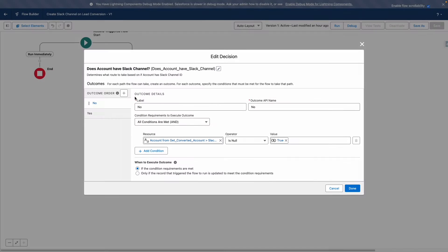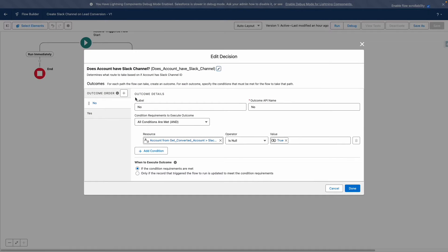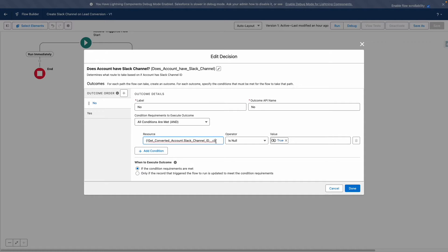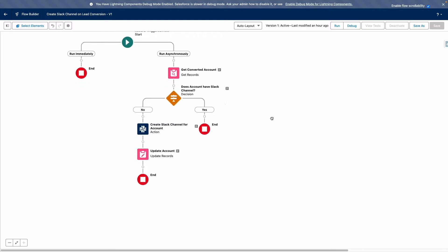Next up, the Flow is going to determine what to do. It should only create a Slack channel when one doesn't exist already. So it's going to check the account and look at the Slack channel ID field. If it's null, then it's going to go ahead and create the Slack channel. Otherwise, it will take no further action.